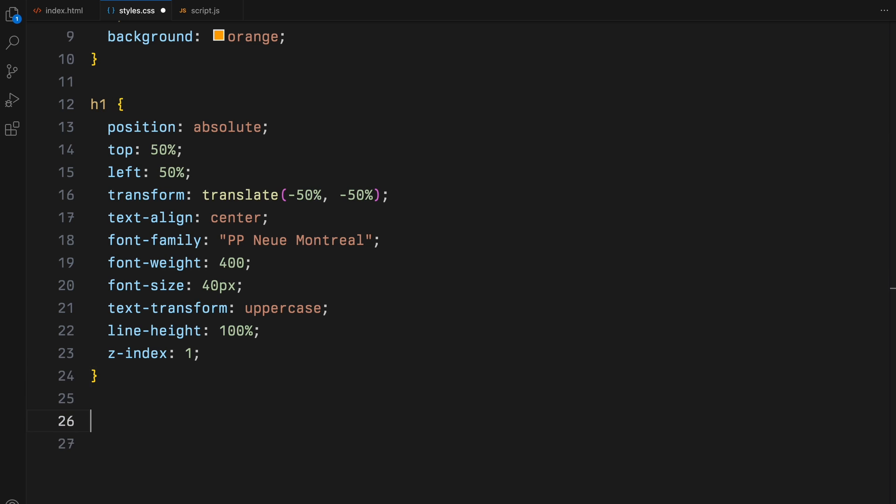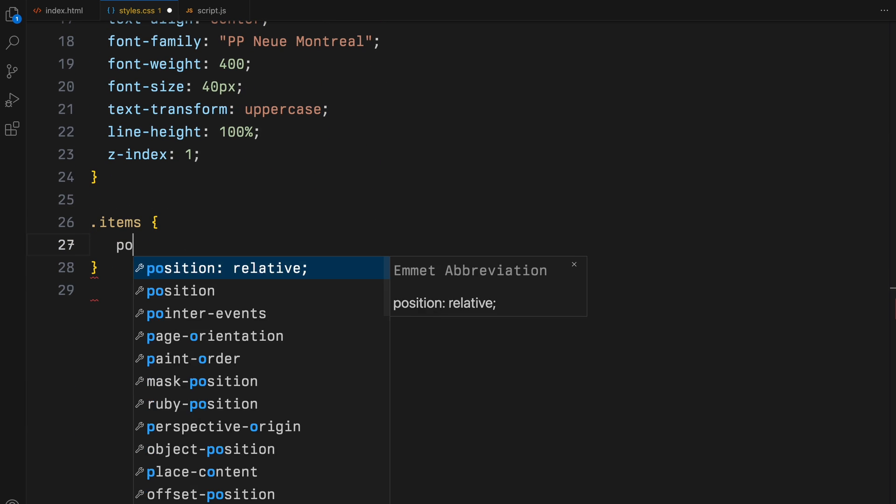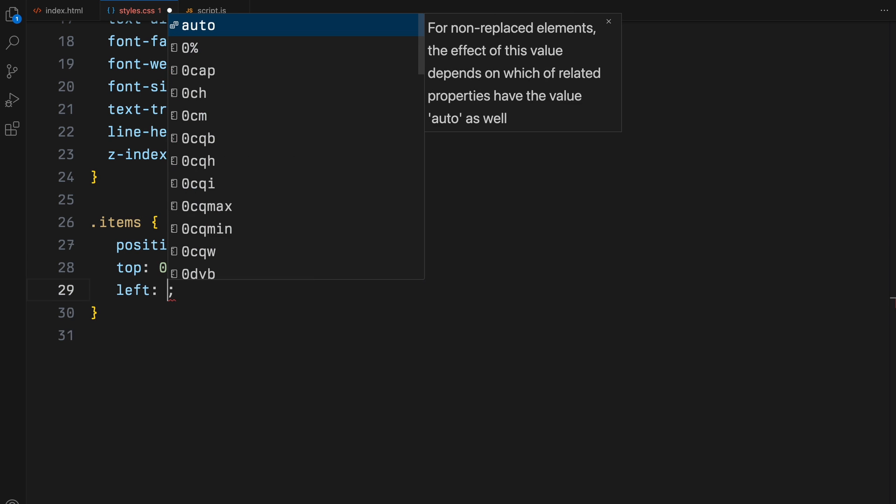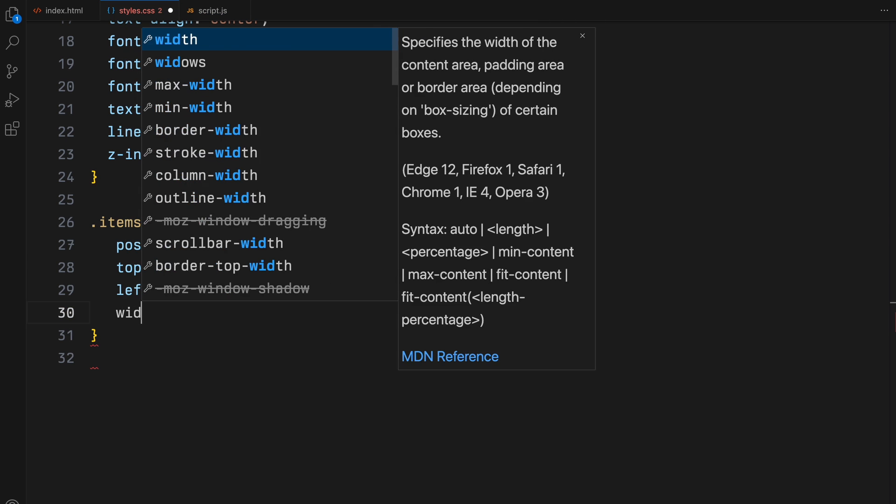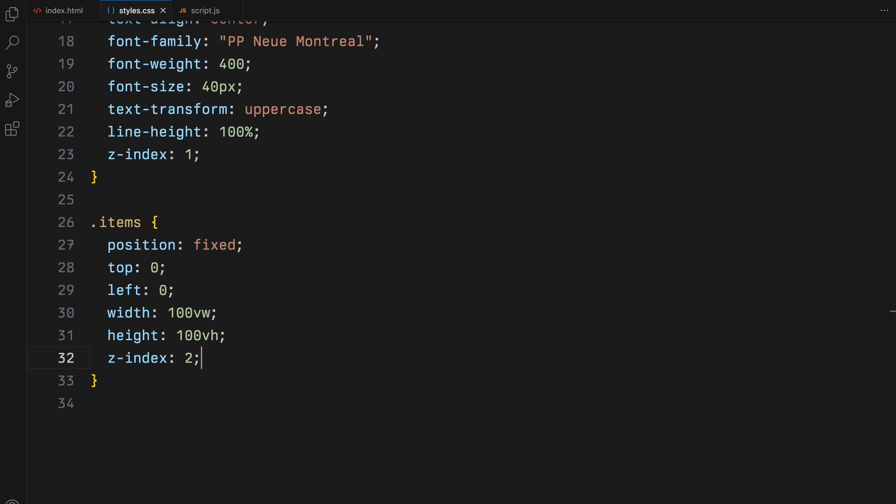Let's talk about the items container. It will be fixed in position covering the entire viewport with widths and heights of 100 viewport width and 100 viewport height respectively.